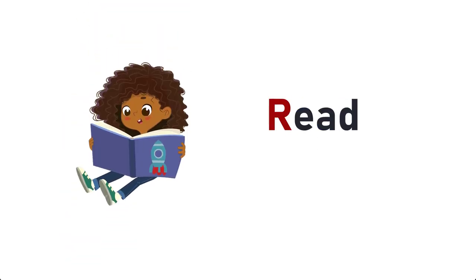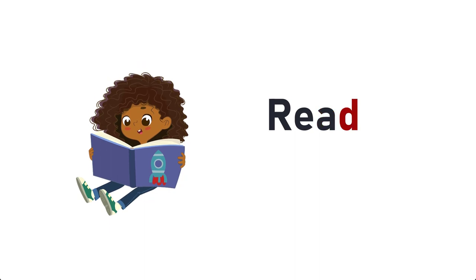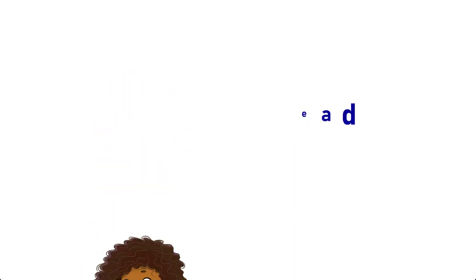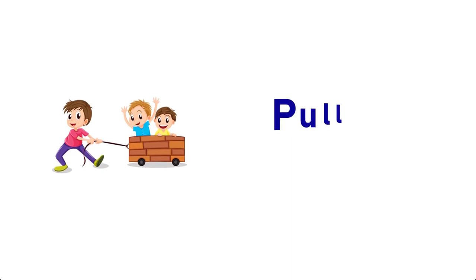Read, R-E-A-D, Read. Pull, P-U-L-L, Pull.